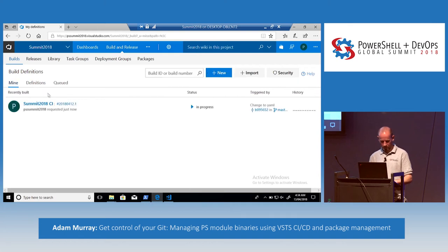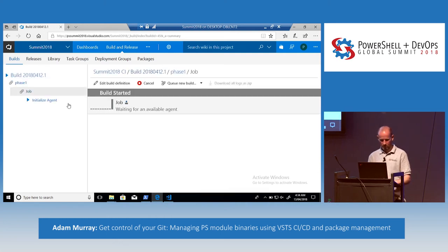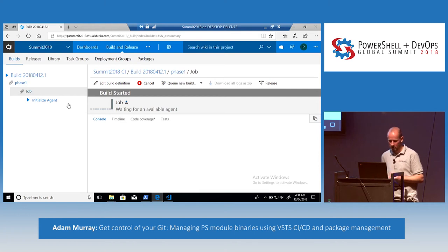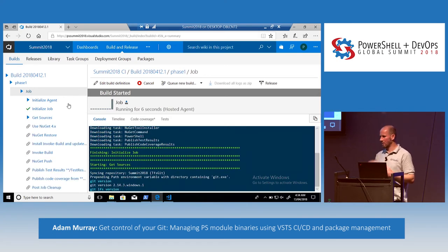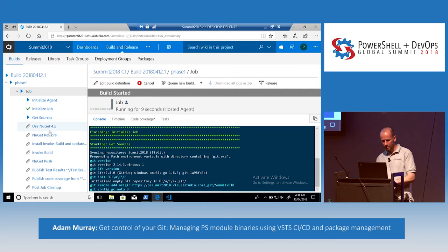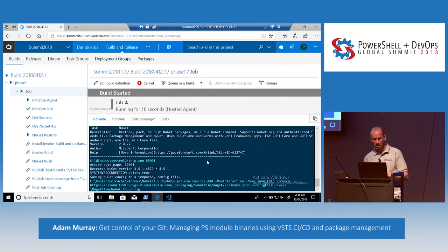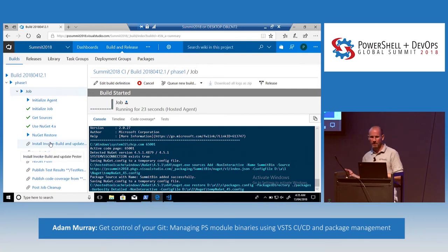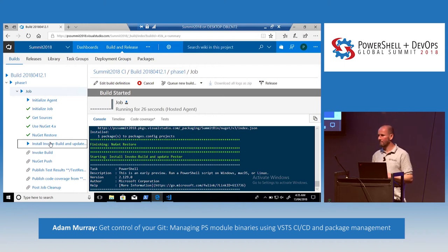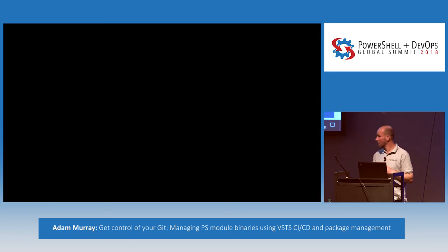We have a build running. All those steps I defined in that YAML file — we'll see those start appearing. There are some default steps where it clones the repository. Now we can see all the tasks I defined, and you get a console view of what's happening as it goes along. As I said, you can use hosted agents or on-premise agents. As part of the free account you get 240 minutes of free hosted agent running time. I've run this demo a lot of times and I'm up to about 35 minutes — it doesn't take a lot of time.